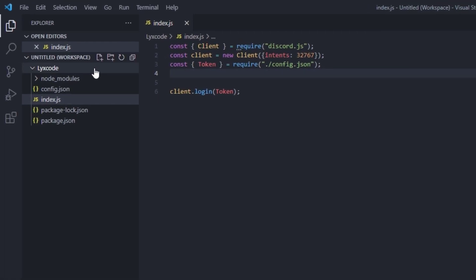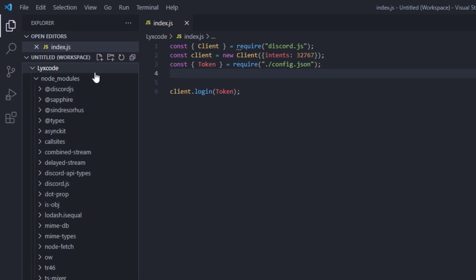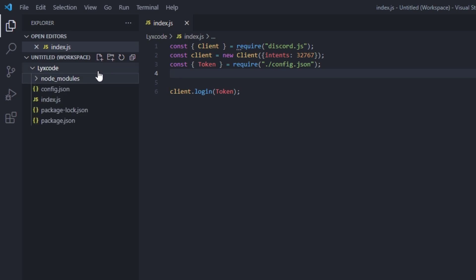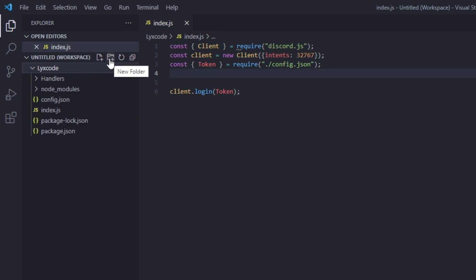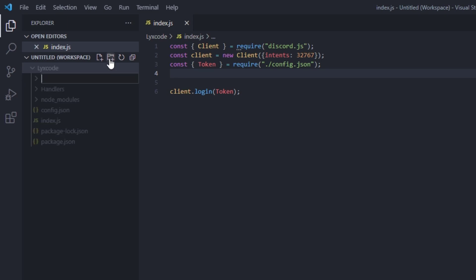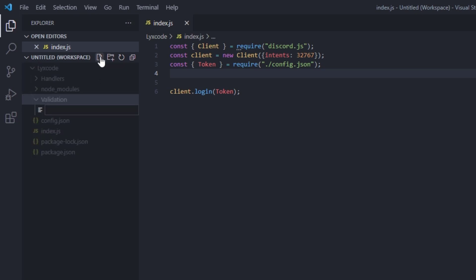We're going to go into our main folder and create a new folder called handlers. Then we're going to create another folder inside our main folder and call it validation. Inside the validation folder we're going to create a new file and call it event names dot js.